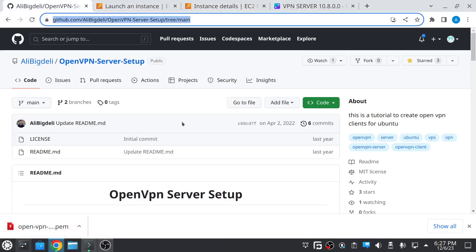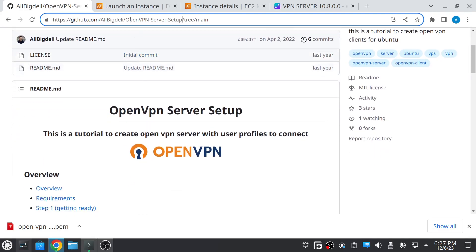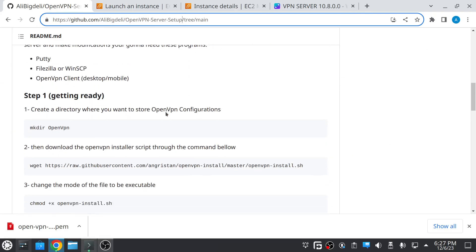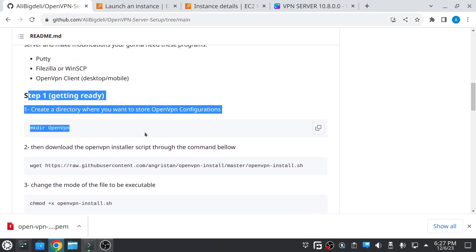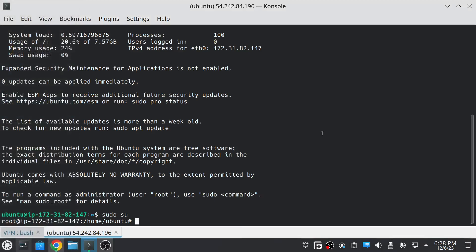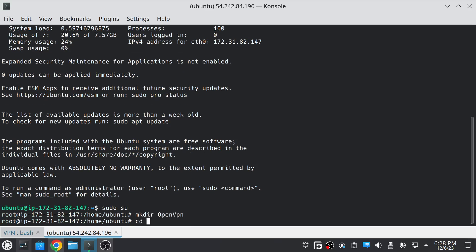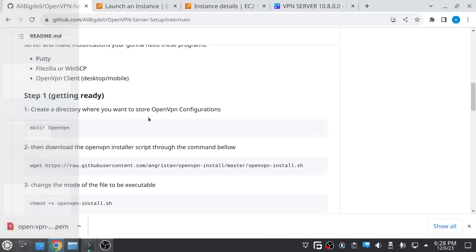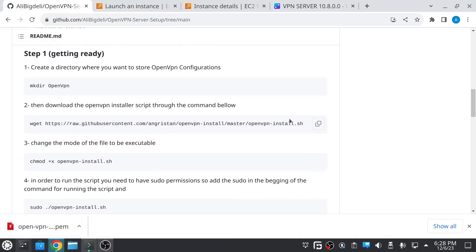I will provide the GitHub link in the description. Once you have opened the link, just scroll down a little bit and you can see the steps we have to follow. Copy the command from there, create a folder wherever you want — I'll create it in the Ubuntu home directory — then move into the folder and download the script.